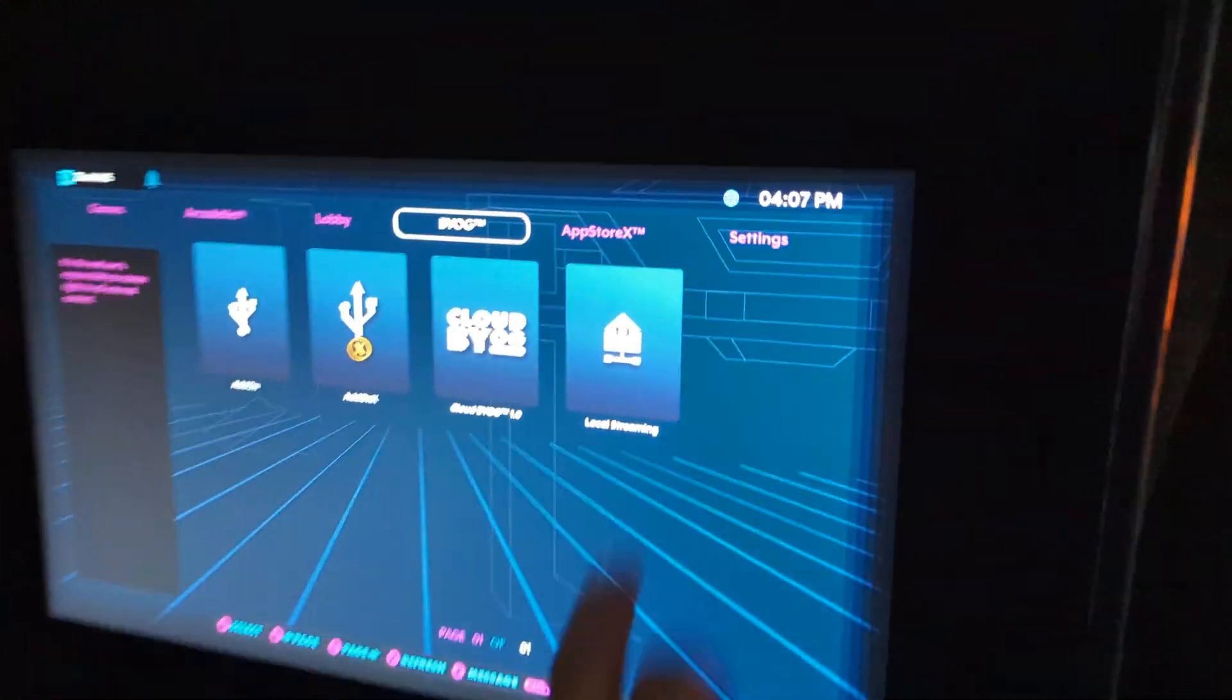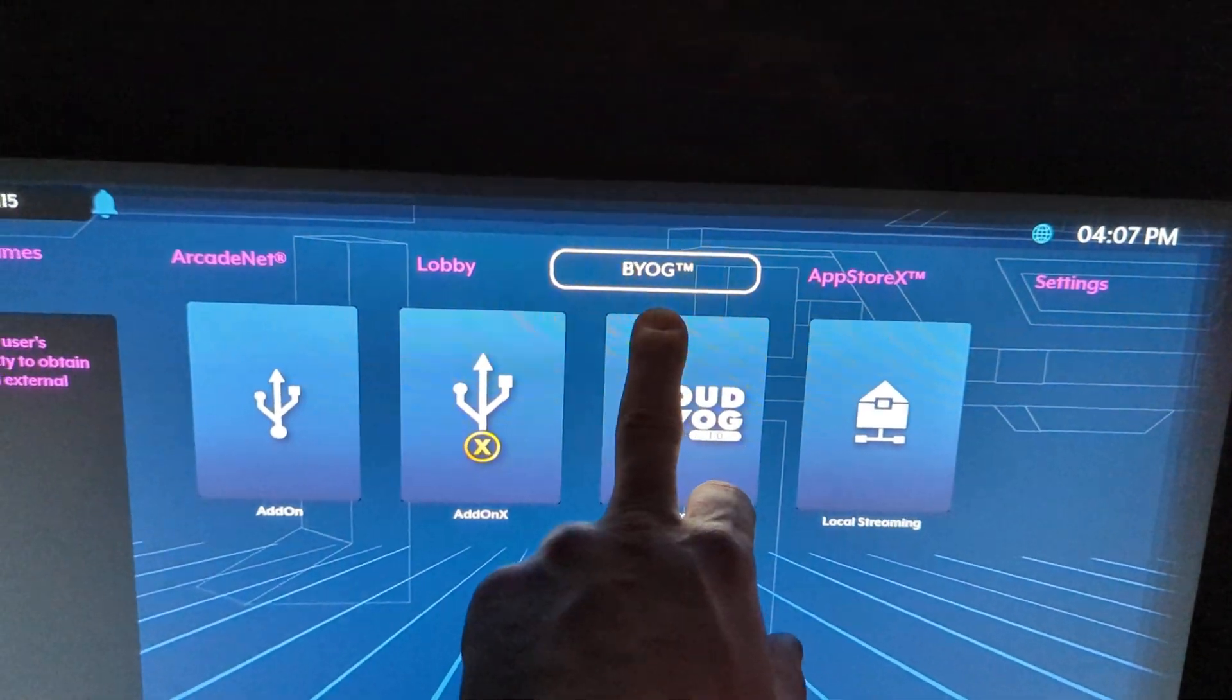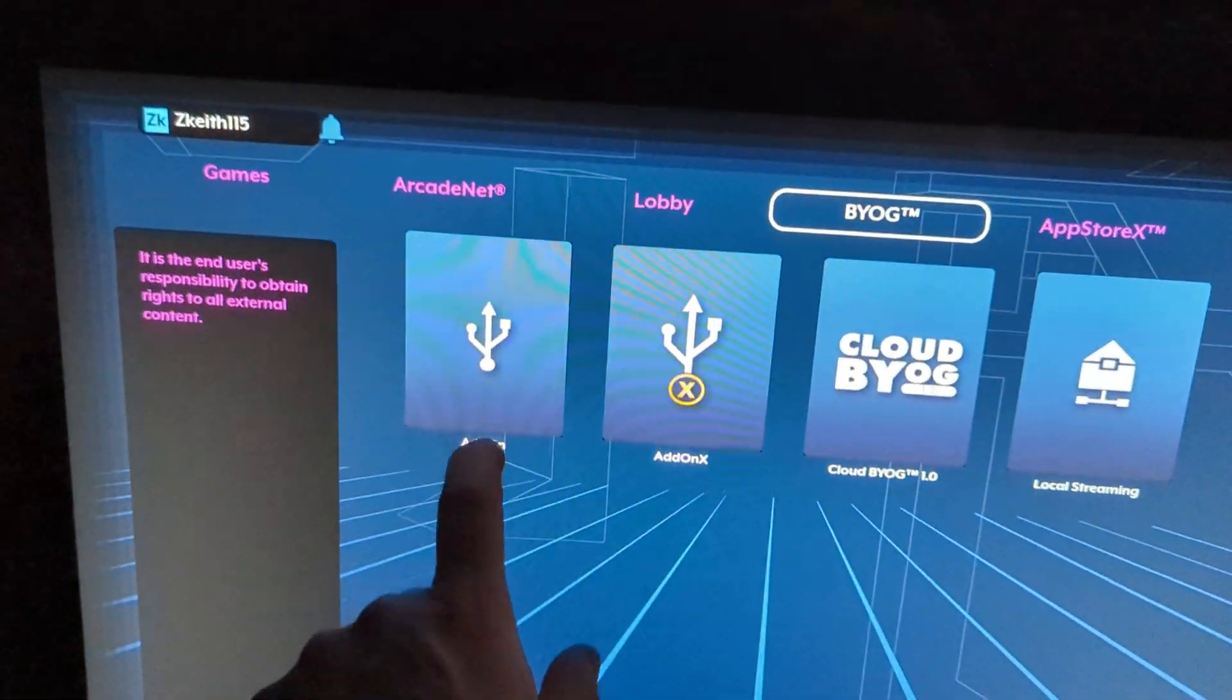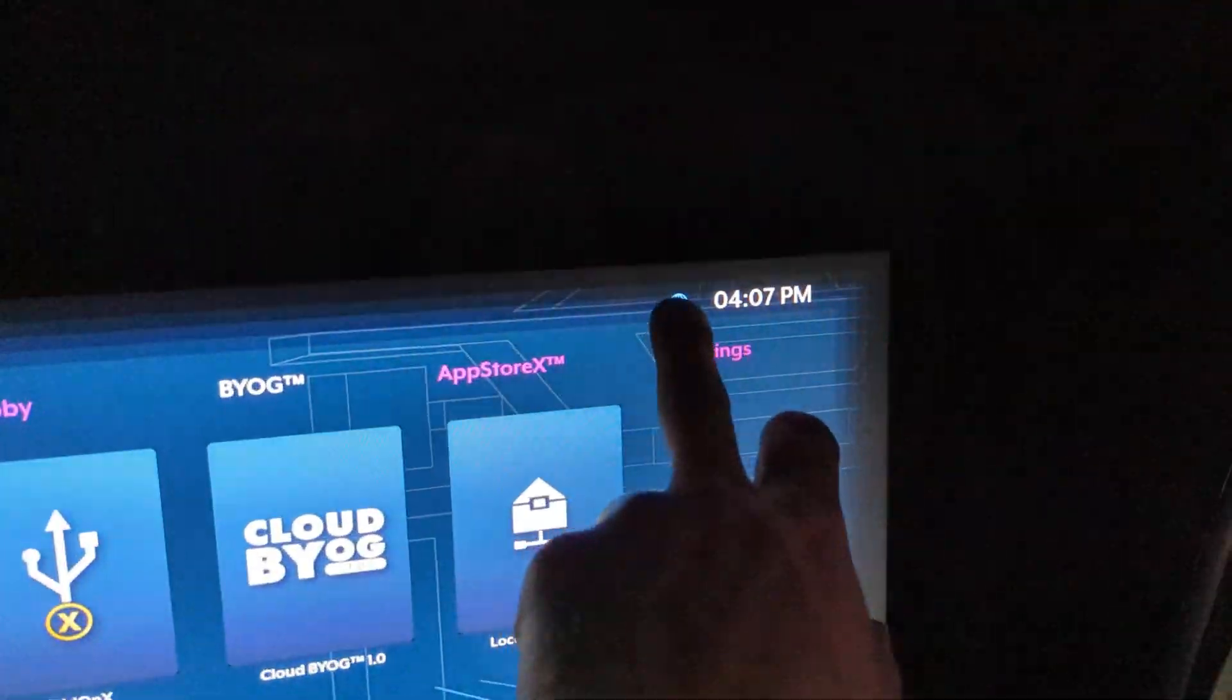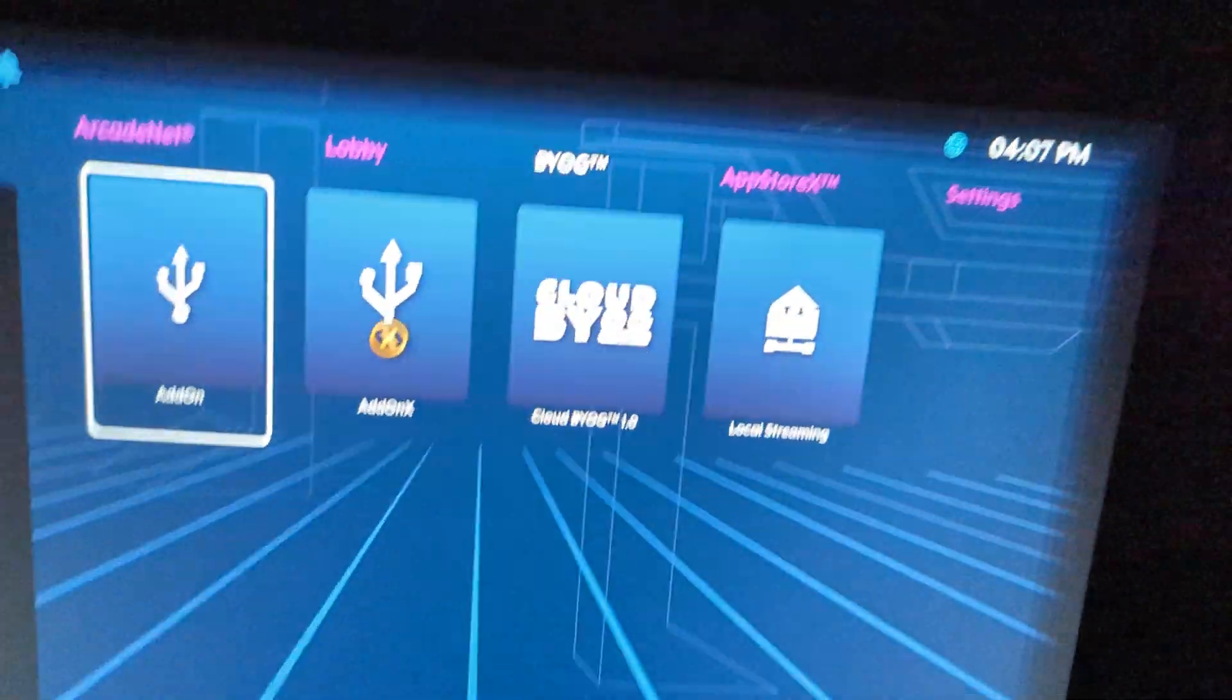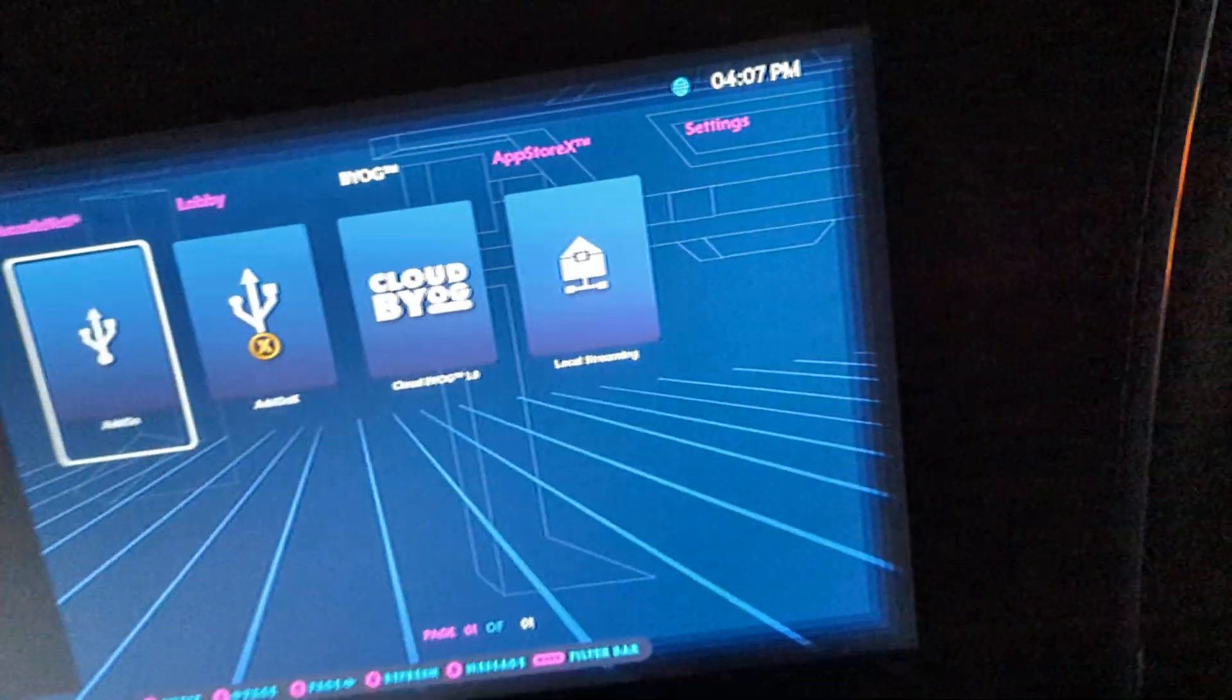You can essentially unplug this right now, plug it in, it should work. What you do is you take it, you plug it in, wait for it to come up. You're gonna go to Bring Your Own Game, go down to add-on, and once that's flashed in there, you should be able to click on that and just go straight into it. I'll show you here in a second.